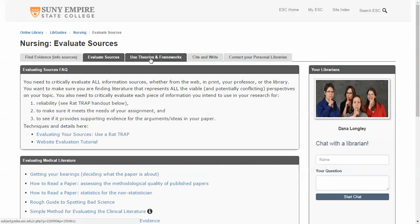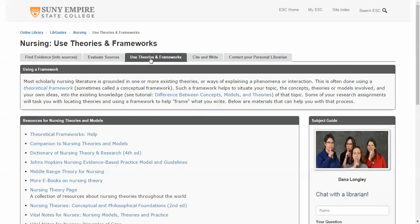There's a tab here for Using Theories and Frameworks. This is something that you're going to be using at the college, navigating some of the existing theories and models that are out there. Integrating that into your own writing can be tricky when it's new to you, so this is a resource for that.